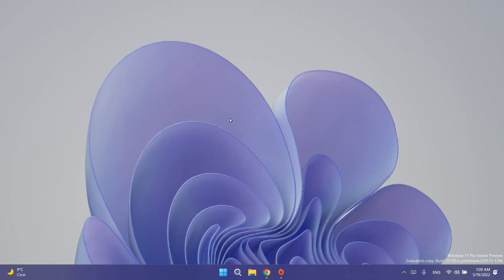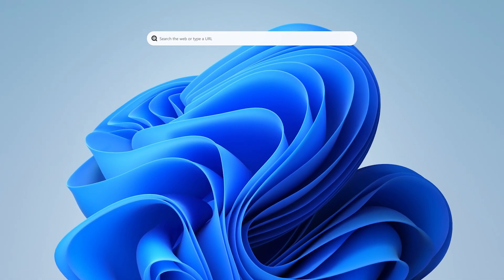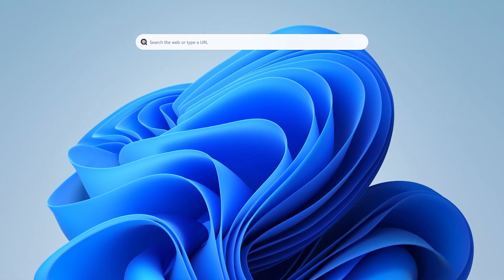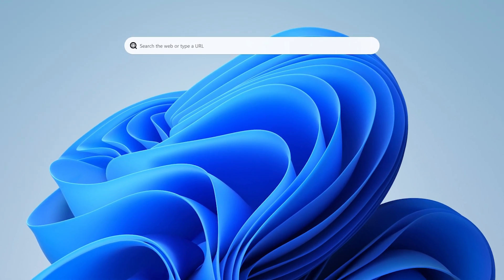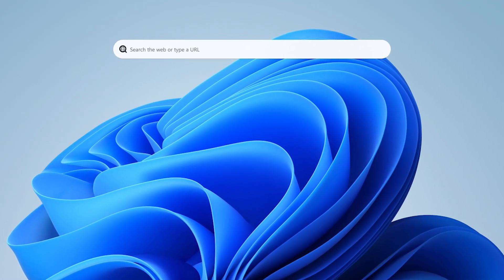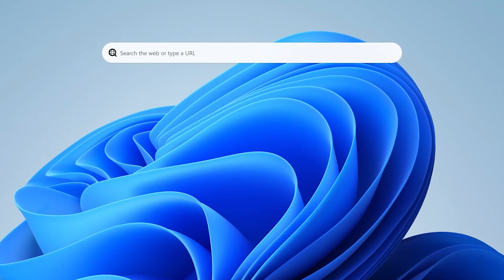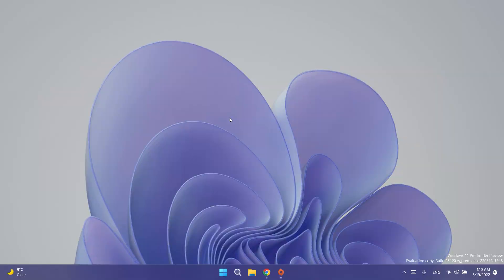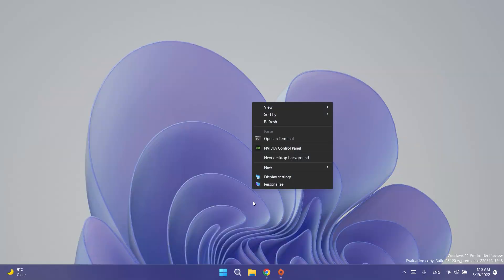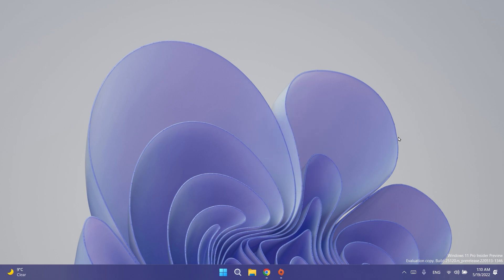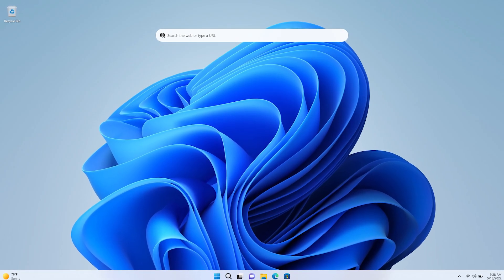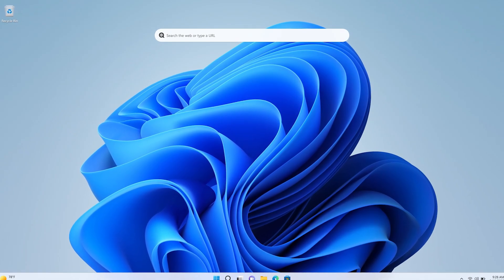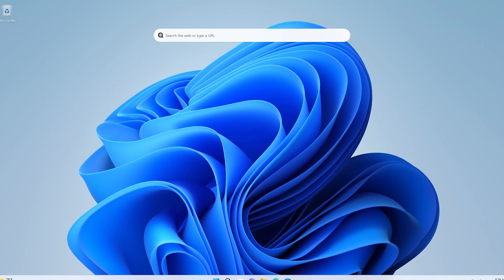The biggest news in this build is that starting with this preview build, some Insiders will see some conceptual features for Windows. Microsoft is now adding a new search box that will be displayed on the desktop that enables you to search the web. You can easily remove the search box if you right-click on the desktop, click on show more options, and then toggle the show search option.